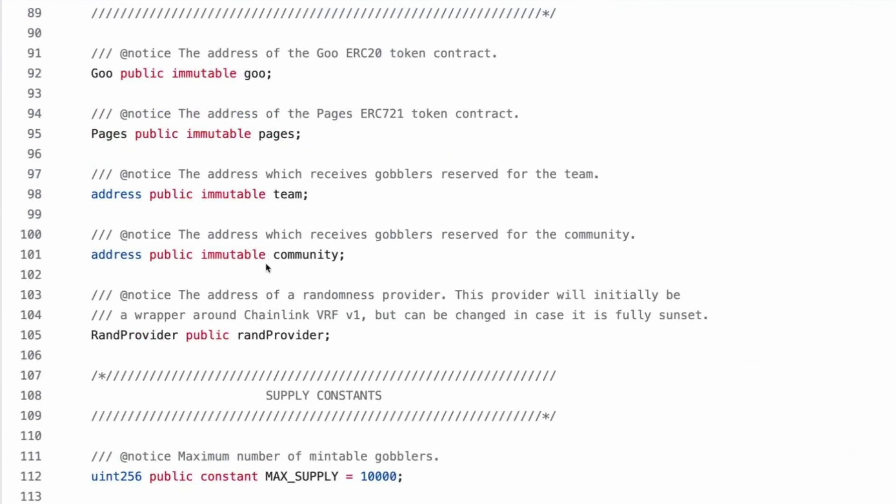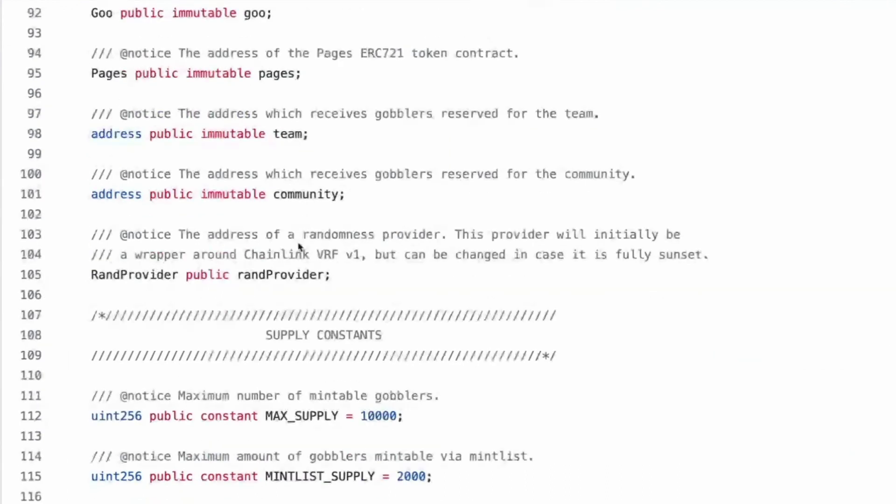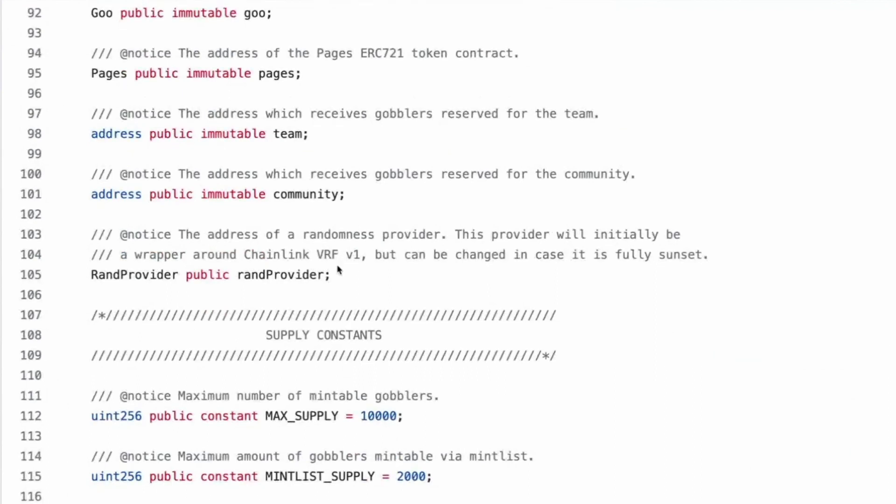You're kidding. I'll send it to you. The internet is a chaotic wasteland. I love it. We have instance of goo, an instance of pages. Okay. Receives gobblers reserve for the team. Fair enough community. So this will be the rest of them. Here we go. Notice the address of a randomness provider. I see this provider will initially be a wrap around chain link VRF1, but can be changed in case it is sunset.